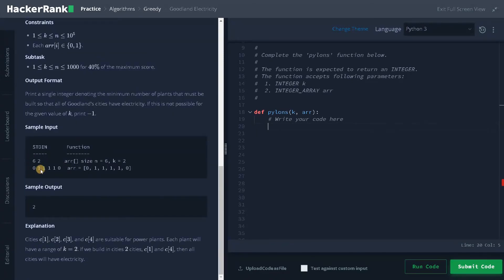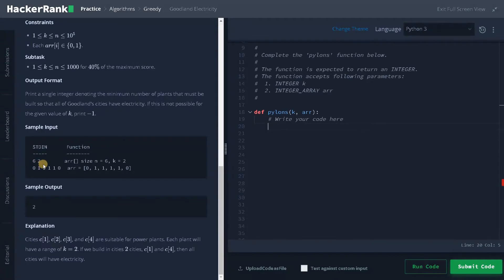Now we have this test case where it can give electricity up to two cities. That is k equals two and n equals six. So I will be placing a power plant here in array of one and here in array of four.